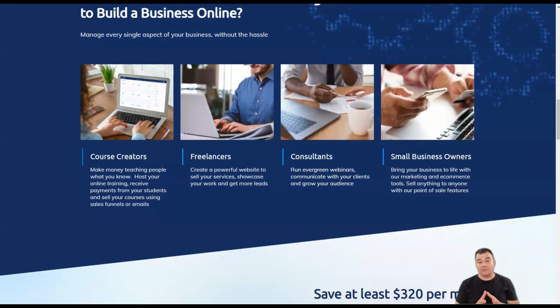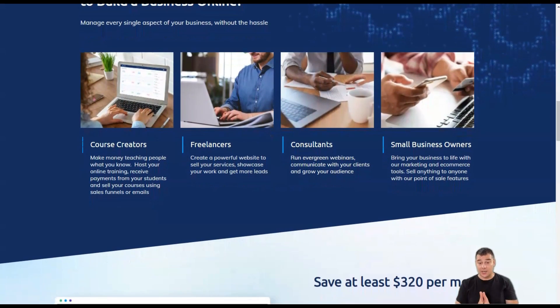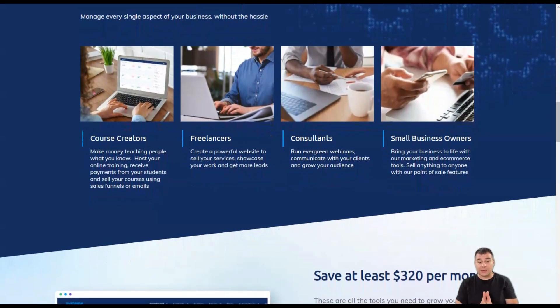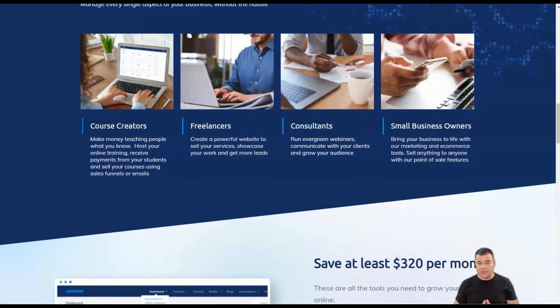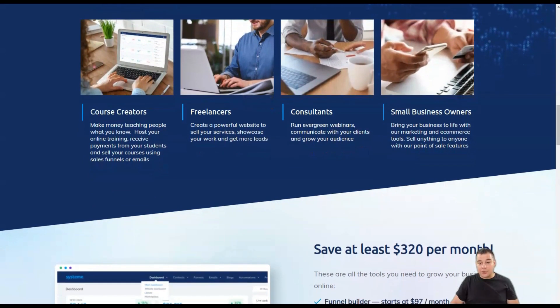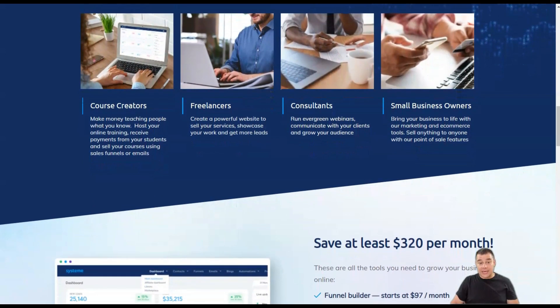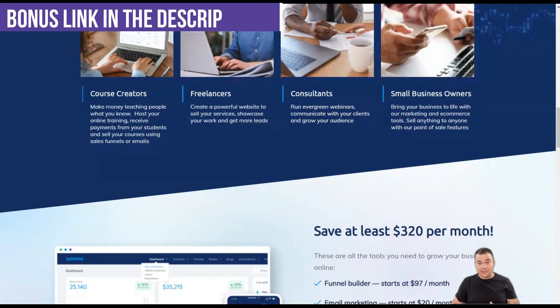The first alternative to ClickFunnels is System.io, a marketing platform that is relatively new to the game, although the service is already well established in France as well as in the United States.